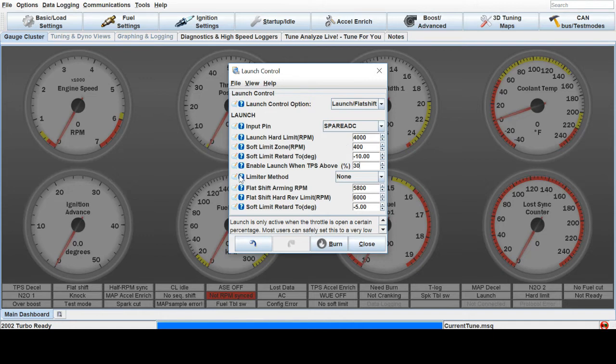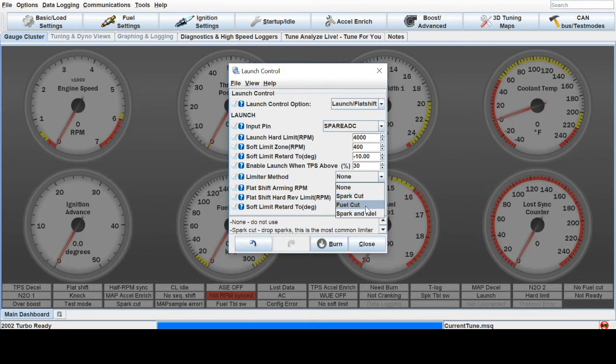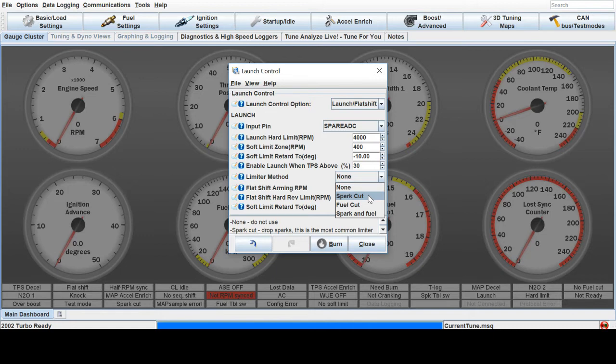Then you have your limiter method. This is spark, spark and fuel, and fuel cut. Spark cut only is the most aggressive. This is where you get a lot of the flames and bangs because it's still injecting fuel into the motor but cutting the spark.